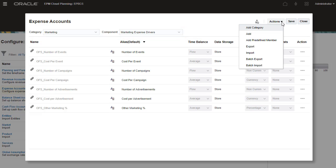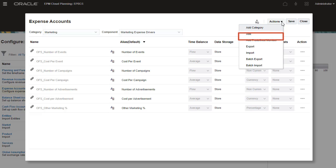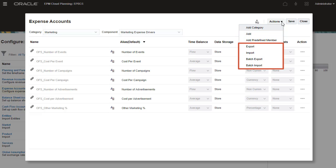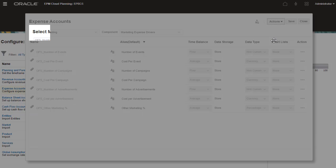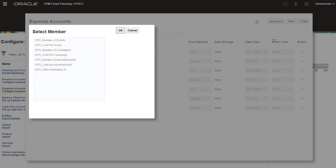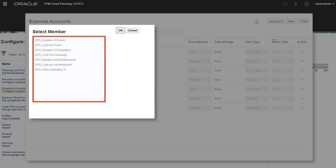Using the Actions menu, you can add categories, new members, predefined members, or import and export members. I'll take a look at the available predefined members to see if there are accounts that I can use in my application. These members were already added to the expense category.